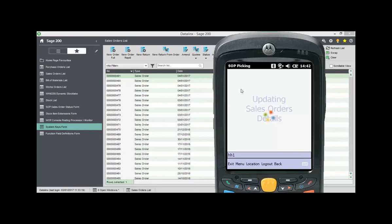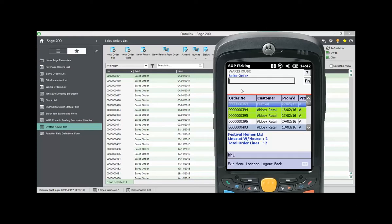This has reduced the time taken to dispatch an order and has empowered your staff to improve business efficiency whilst you can have confidence that this information has been updated back into Sage in real time, freeing your original allocation up and allowing stock to be picked against another order.